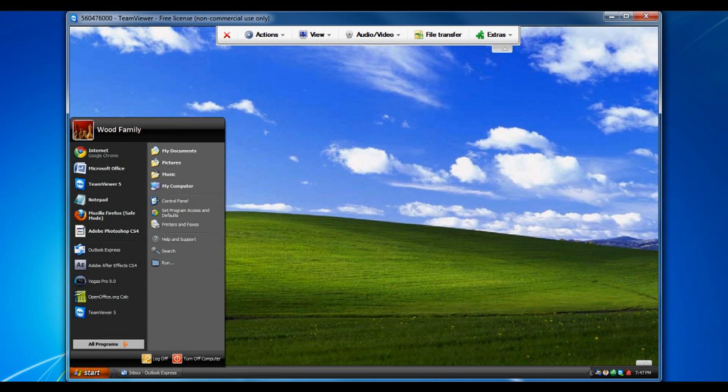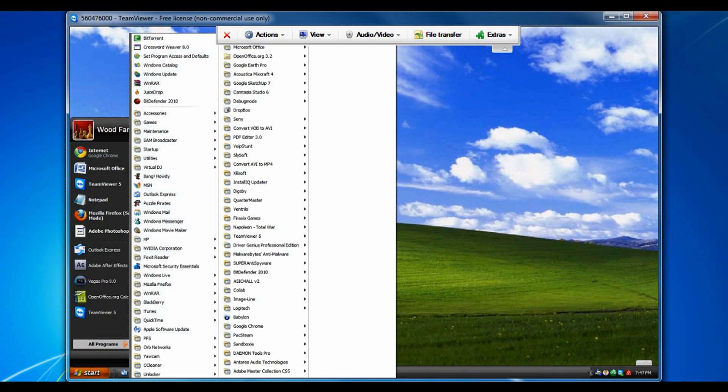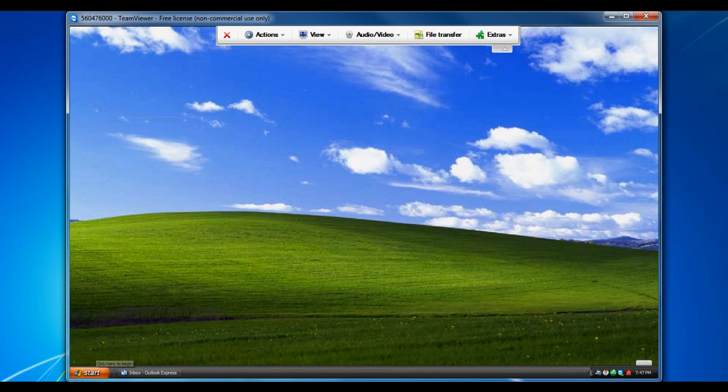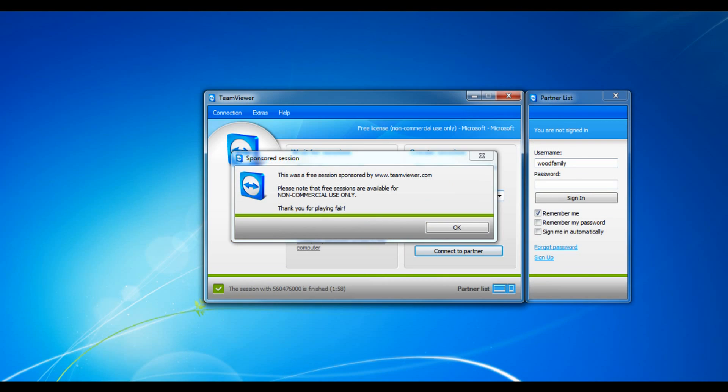You can go to start, programs, stuff like that. Very cool. And then when you're done you just hit the X for disconnect and it closes it and pops up the new thing.